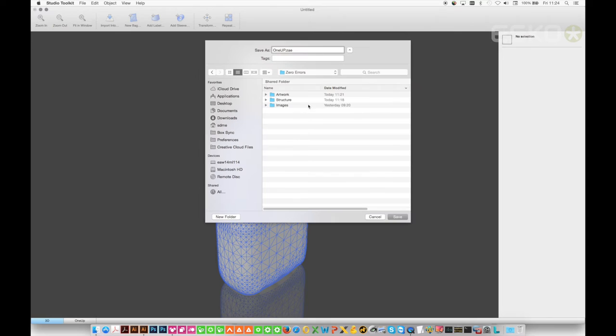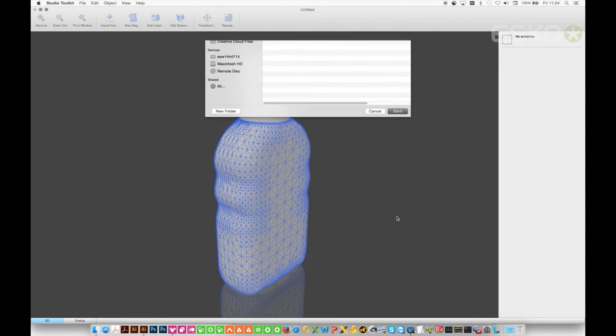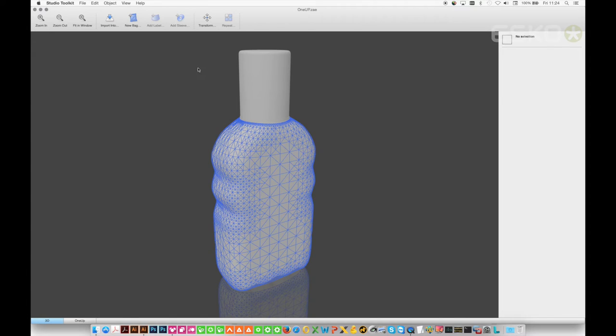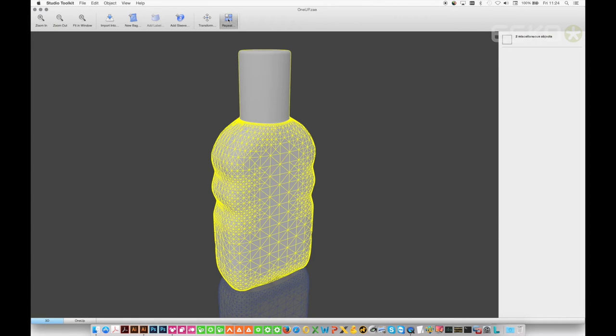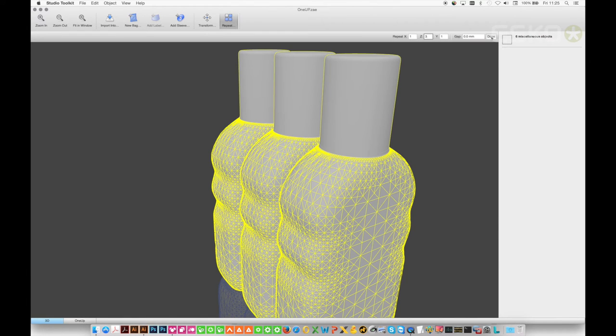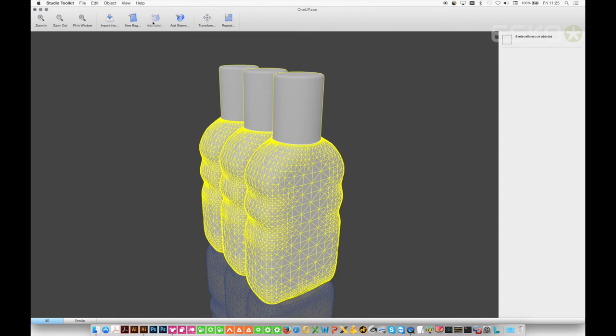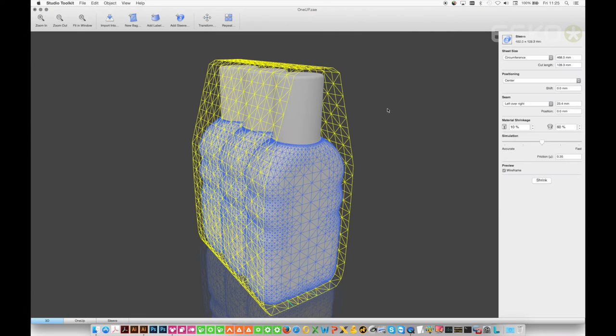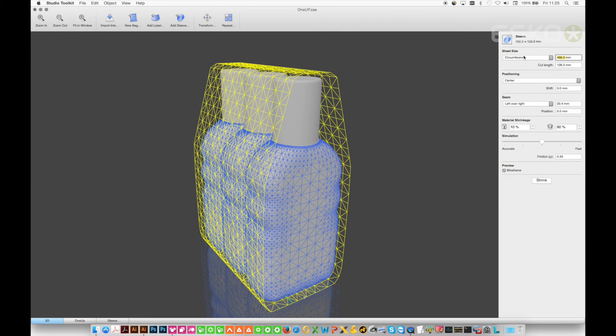I will now save the 1up bottle and create the multi-pack variant. With the 1up still open, we can use the repeat option and define how many objects we would like in this multi-pack and now add a sleeve and define the properties and start the shrink process.